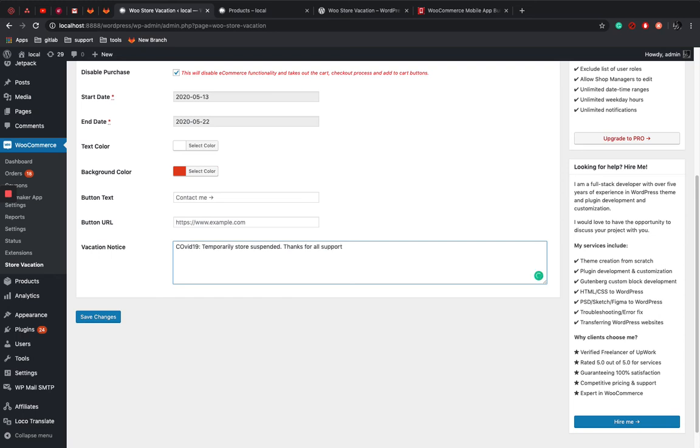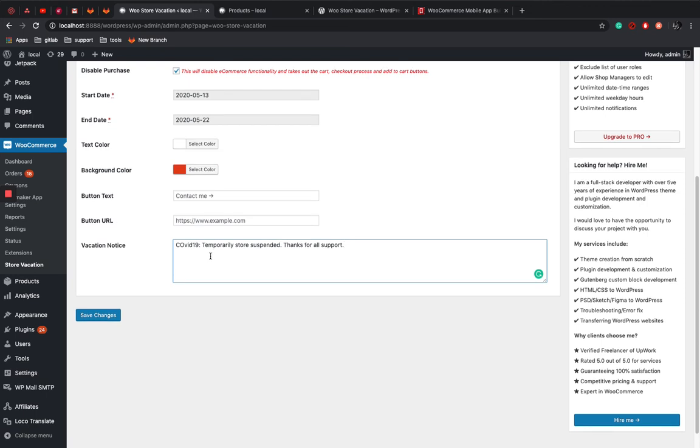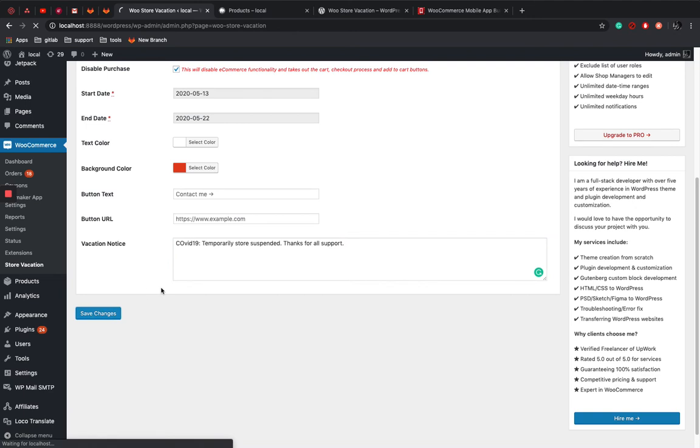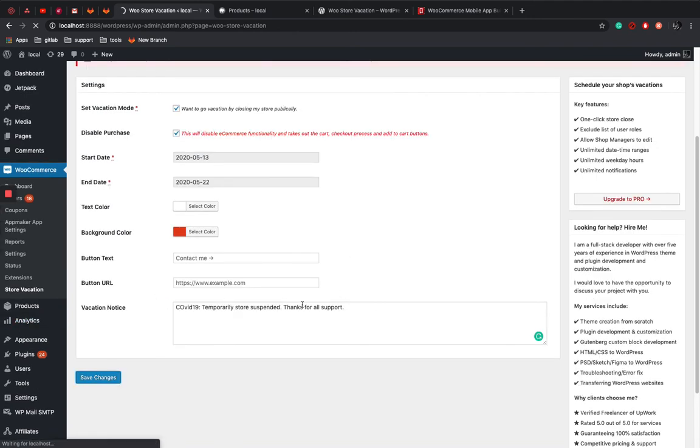You can also mention that it will be reopening on a particular date. So whatever the text you want, you just write it down and that will be shown in the product detail page. So I'm gonna just click on save changes button.